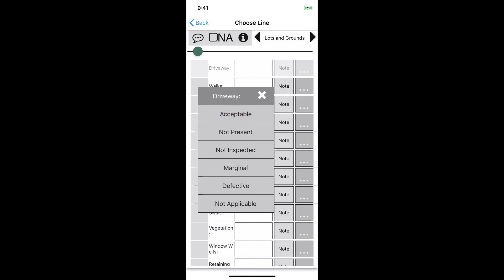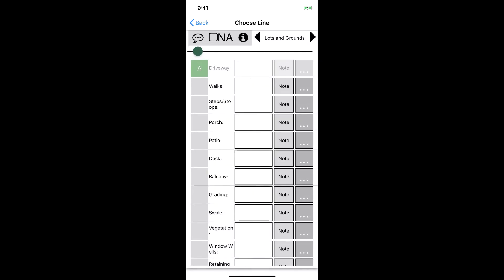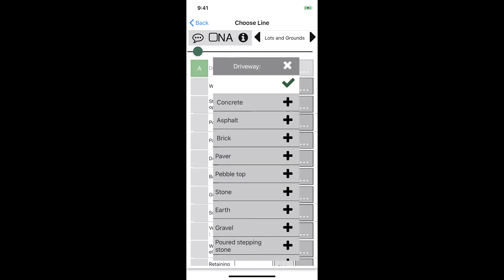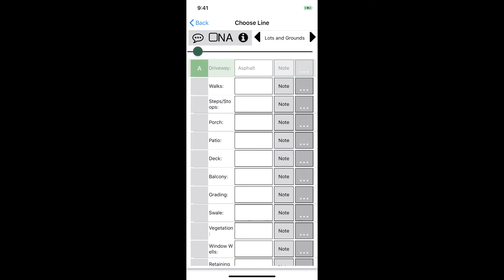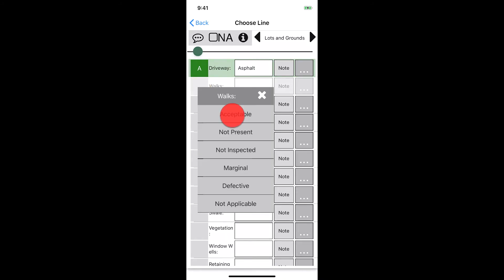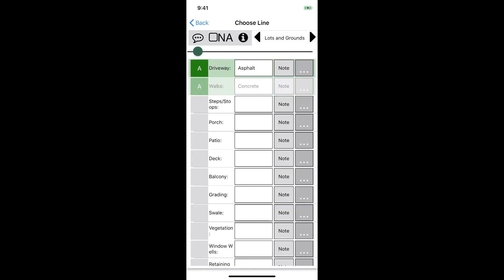The driveway is acceptable so we'll tap on it. We can see we have an A for acceptable, so now we'll move on to the description. We'll say it's made out of asphalt so we'll select that from the list. The driveway line is done so we'll move on to walks. We'll fill out the walks line the same way and mark it acceptable and say it's concrete. But let's say we get to the side of the house and we see another set of walks that are brick and we want to say both concrete and brick.